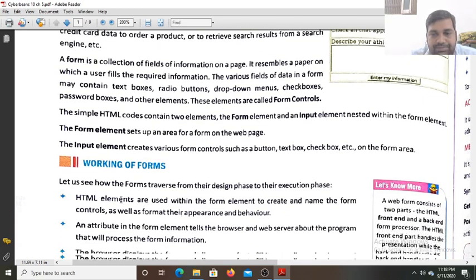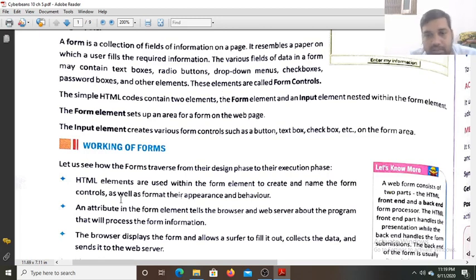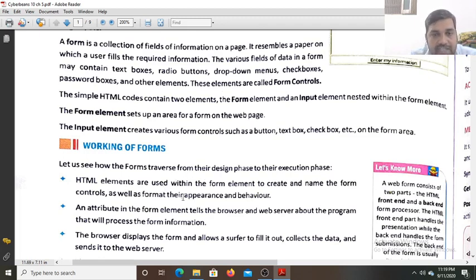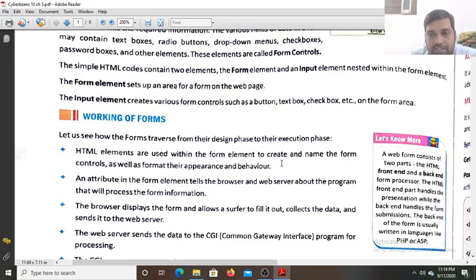Now let us see the working of forms — how forms move from the design phase to the execution phase. HTML elements are used within the form elements to create and name the form controls. You can give names to controls, like text box 1, text box 2, text box 3, or radio button 1, radio button 2.